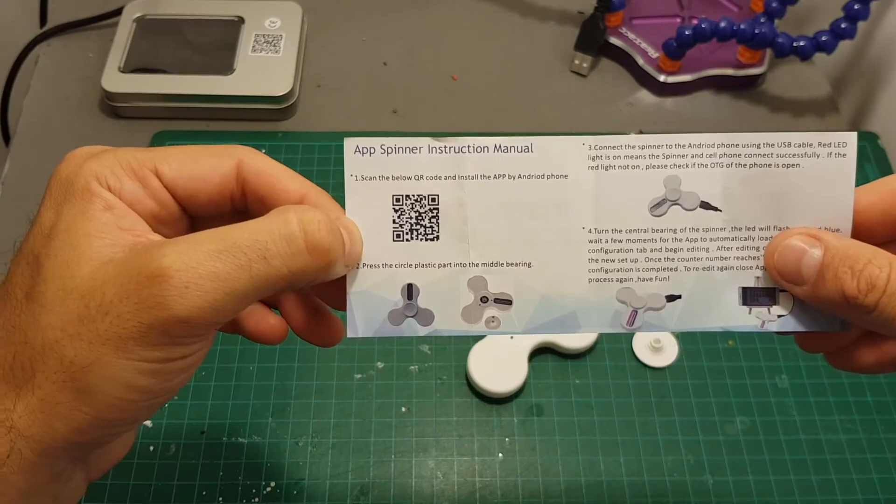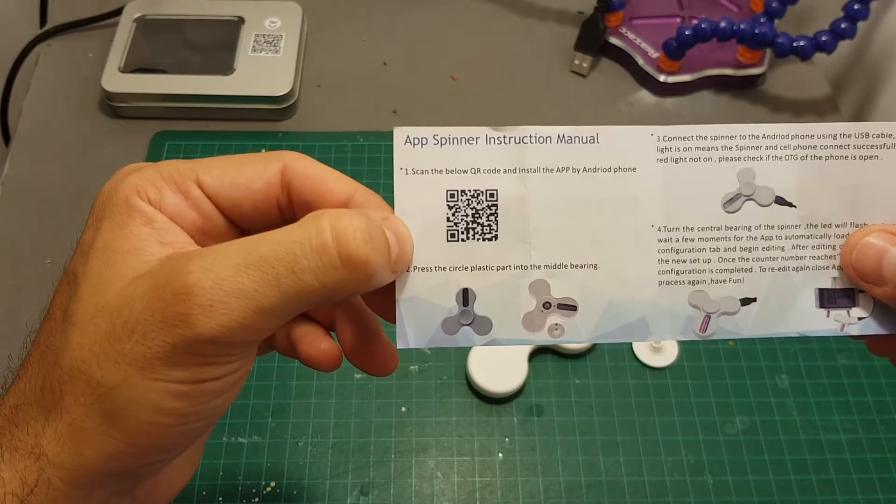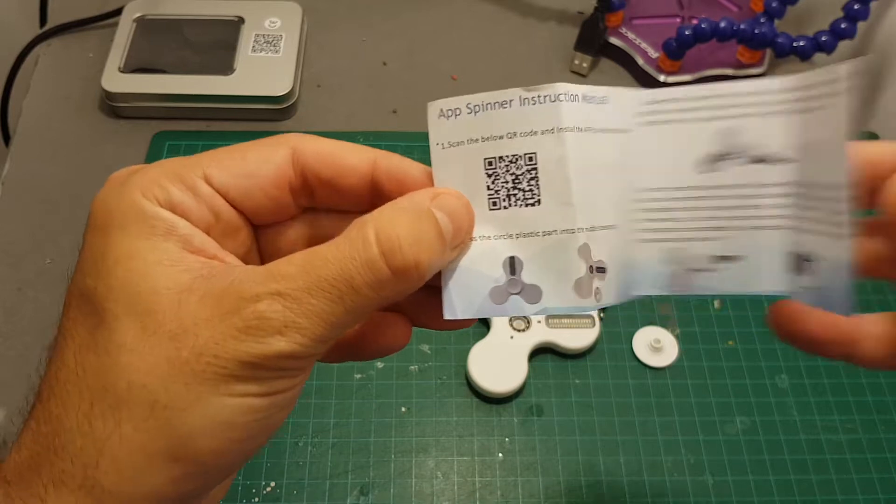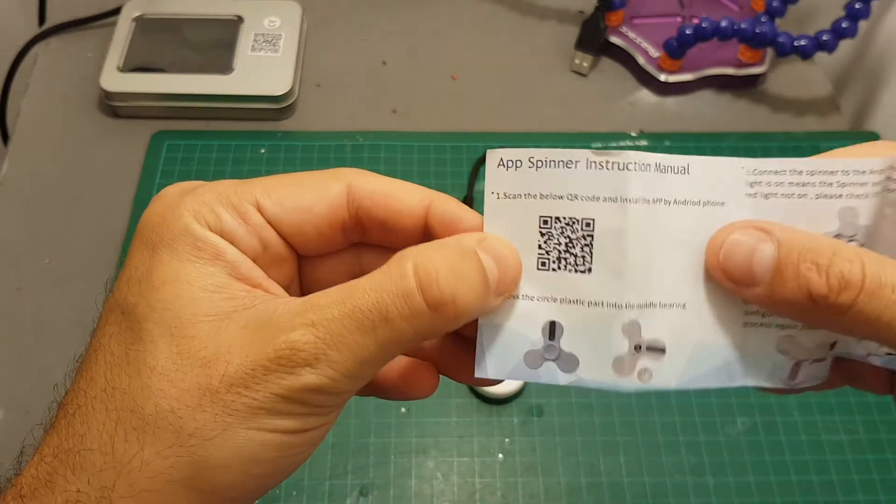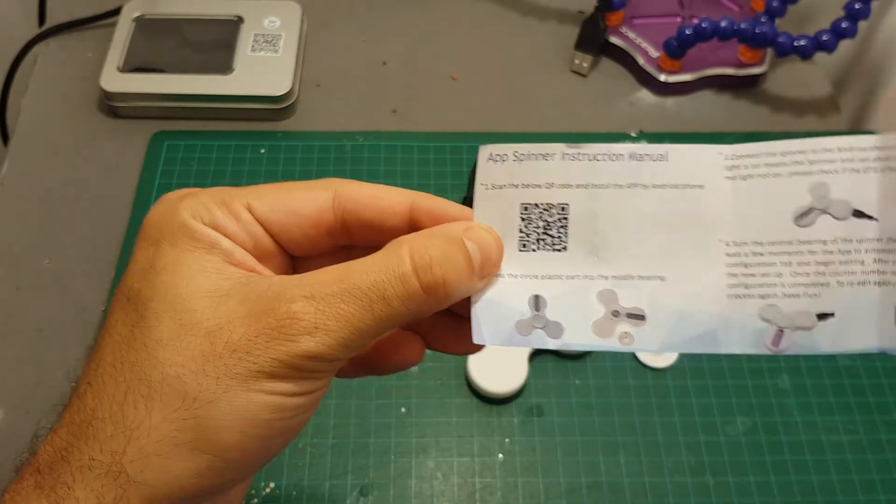In order to configure the spinner you will first need to download the app. I'm going to put a link in the description or you can scan the QR code on your Android phone.